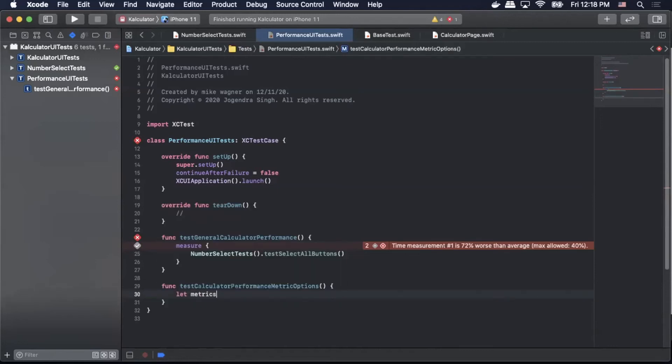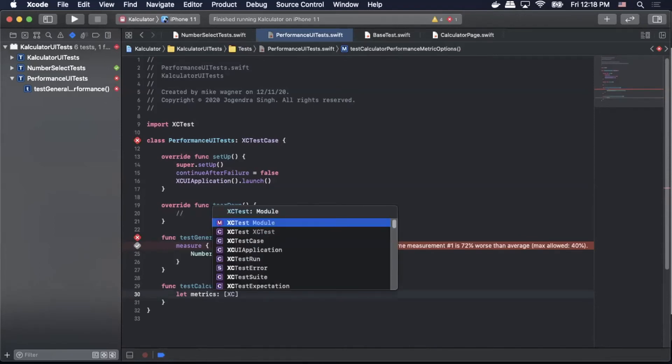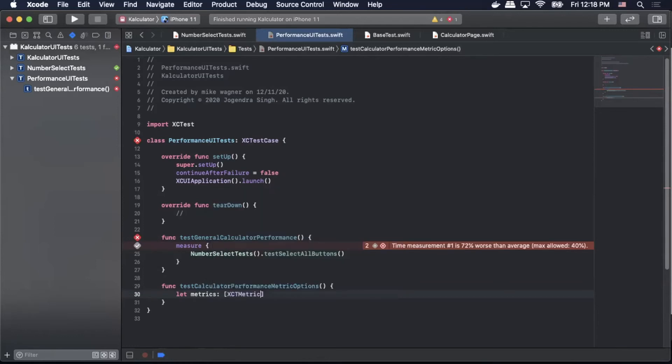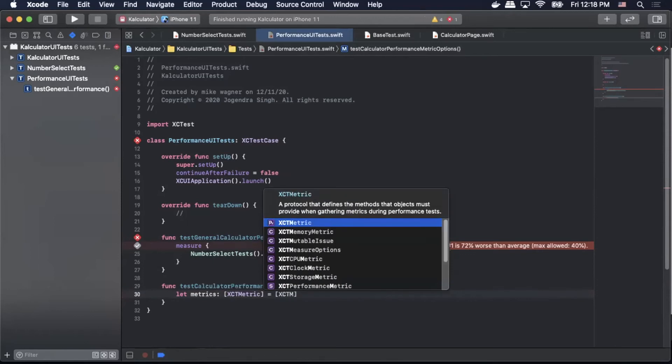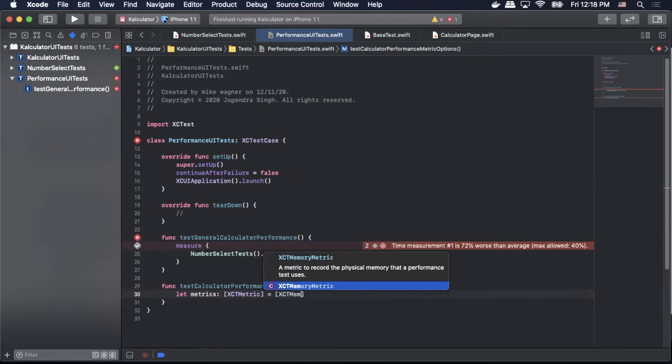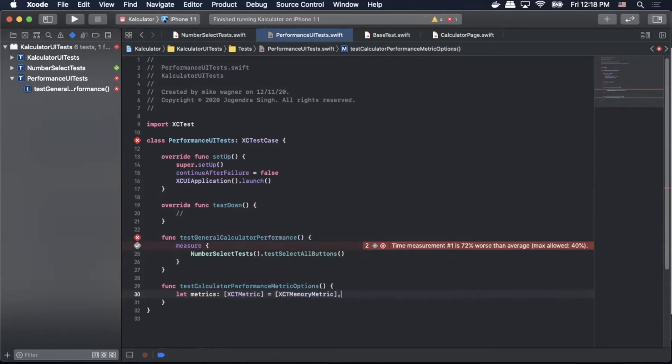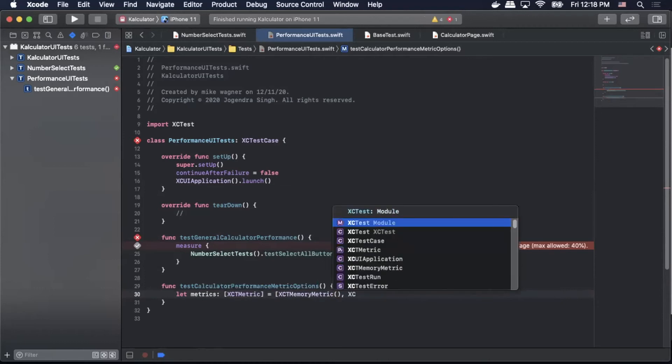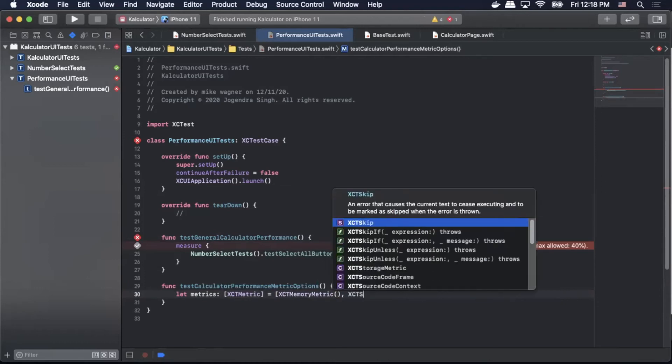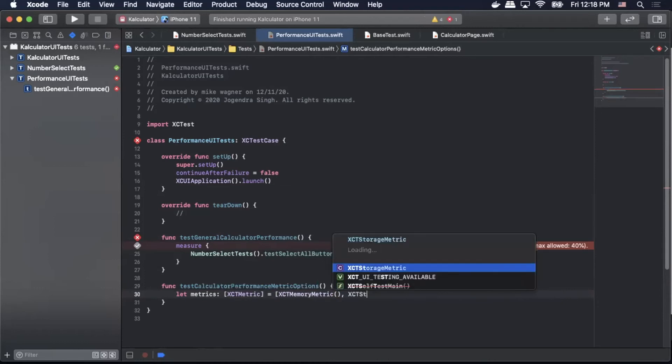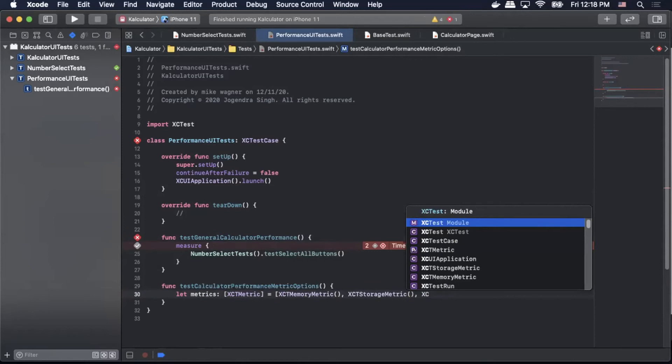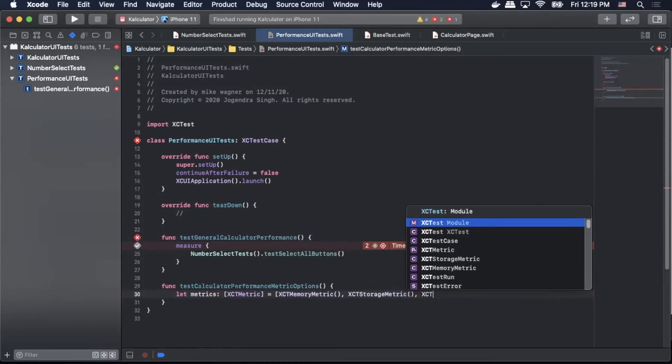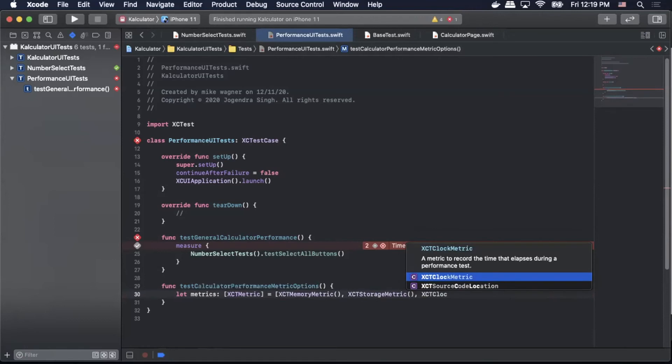So to do that we're gonna do let metrics XCTMetric and then we're gonna set that XCTMetric to equal the metrics that we want to actually track. So for this example we're going to do XCTMemoryMetric, XCTStorageMetric, and XCTClockMetric.